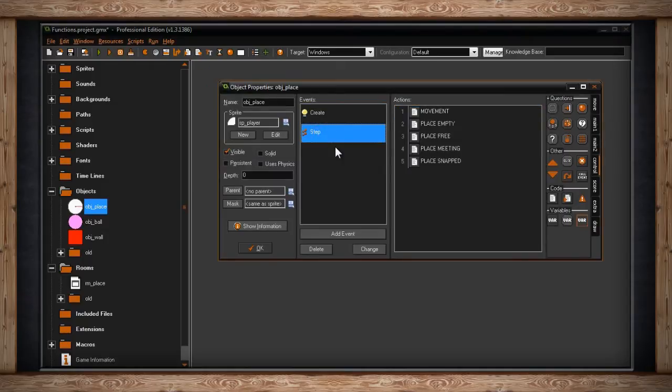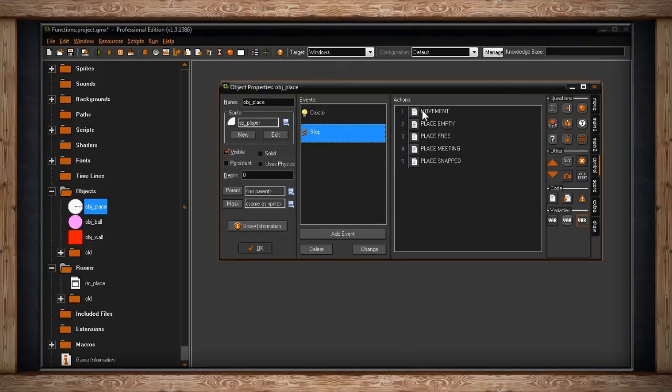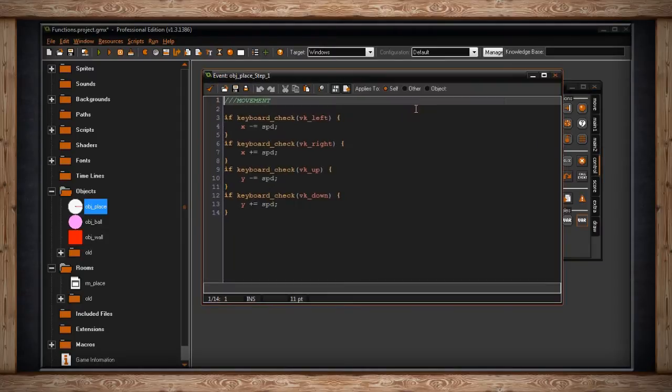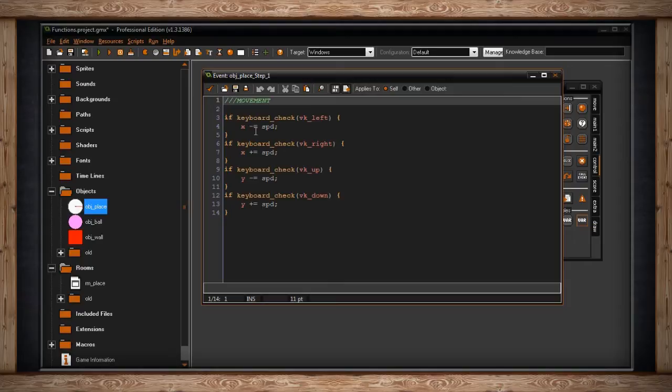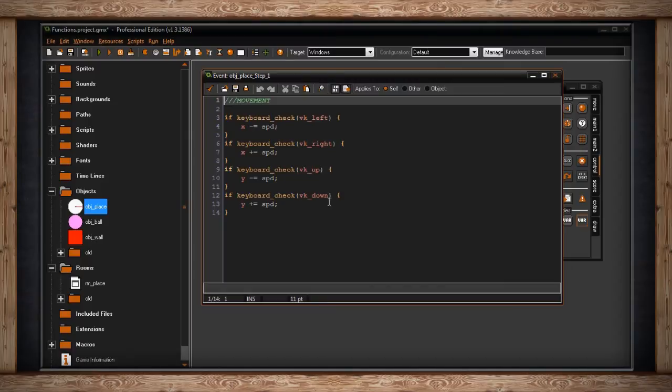So inside the step event, we've got a whole bunch of different code blocks. The first one is simply movement. The rest are turned off for now. I've got if keyboard_check, so if I'm holding down the virtual key left, that's the arrow key, I'm going to move my x position minus equals speed. So I'm going to move x minus to the left side of the screen at the speed of 8. And I'm going to do that for all my directions: left, right, up and down.